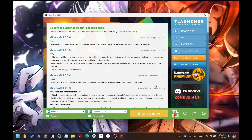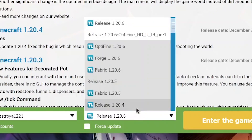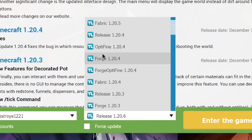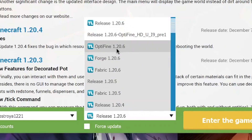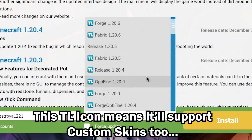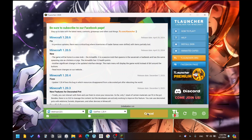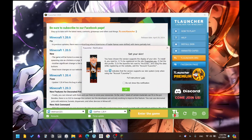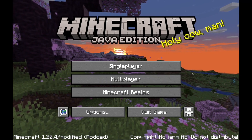In my case I have the TLauncher version of Minecraft, so let me show you how to get it there. Open up TLauncher, go to the versions list, and choose whichever version you want with OptiFine. In my case I'll choose version 1.16 OptiFine — or say 1.14 with OptiFine — select it and install it, then wait for it to download.